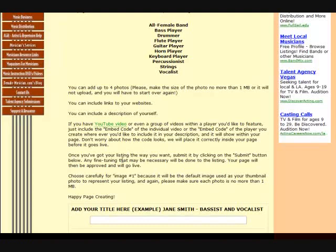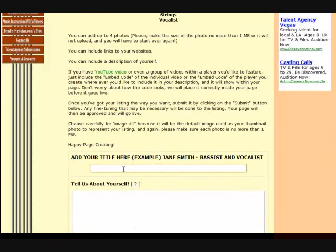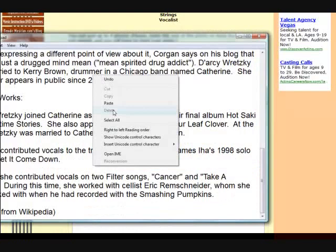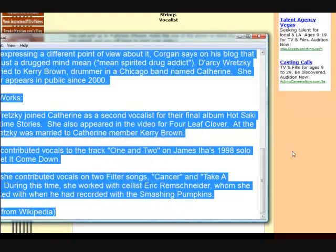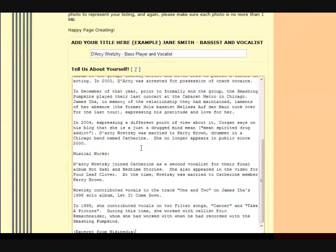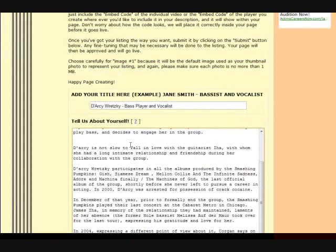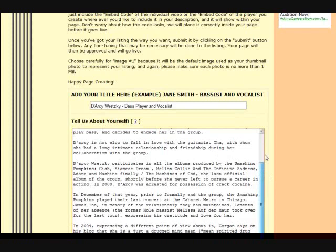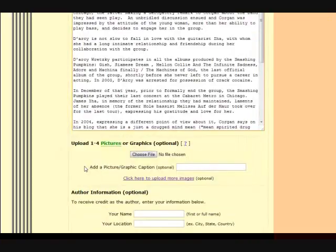I'm going to use Darcy Retsky as an example and input her information. I've got some information here that I'm going to copy and paste. Look back through it and see if anything looks off — like here there's a space I'll take out, and that comma needs to go back. Now we've got a description in there, and we're going to choose the pictures to upload.